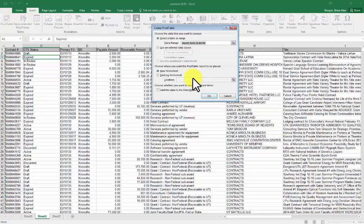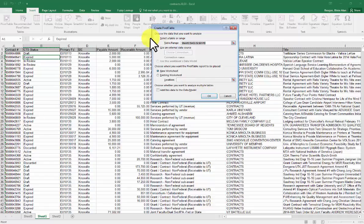It's going to highlight all of the data, and then ask me to click OK. It's going to automatically select the entire range.